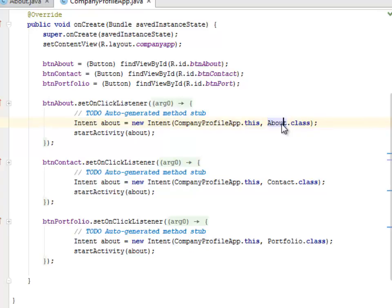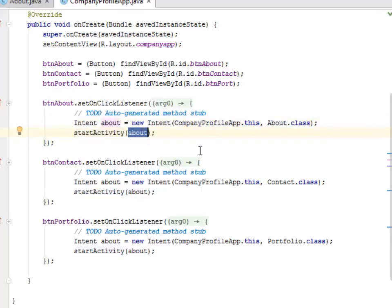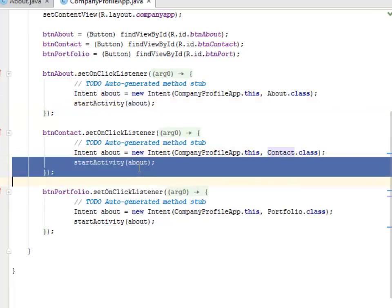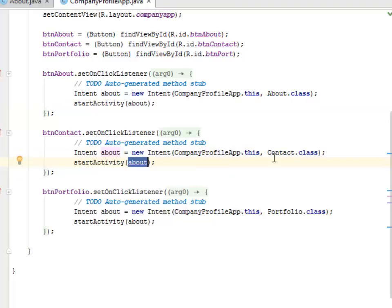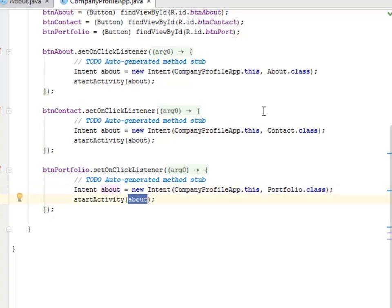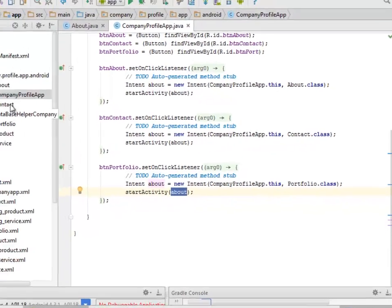We set click listeners on each button. The About button calls an intent pointing to the About class and starts that activity. The Contact button similarly starts the Contact activity. The Portfolio button also starts an activity based on its corresponding class.